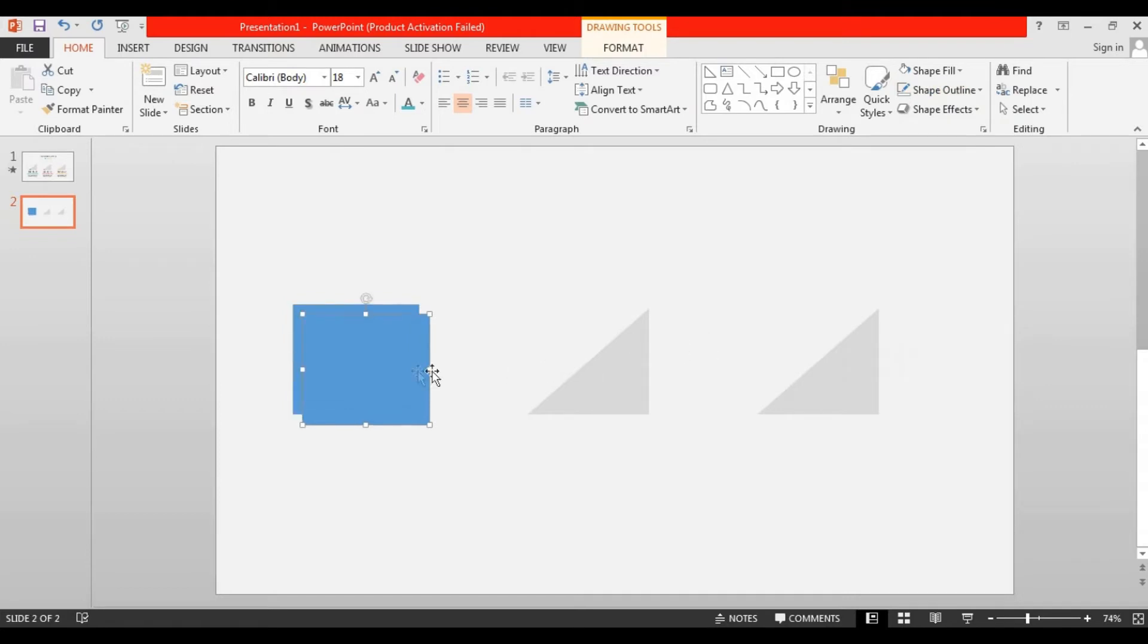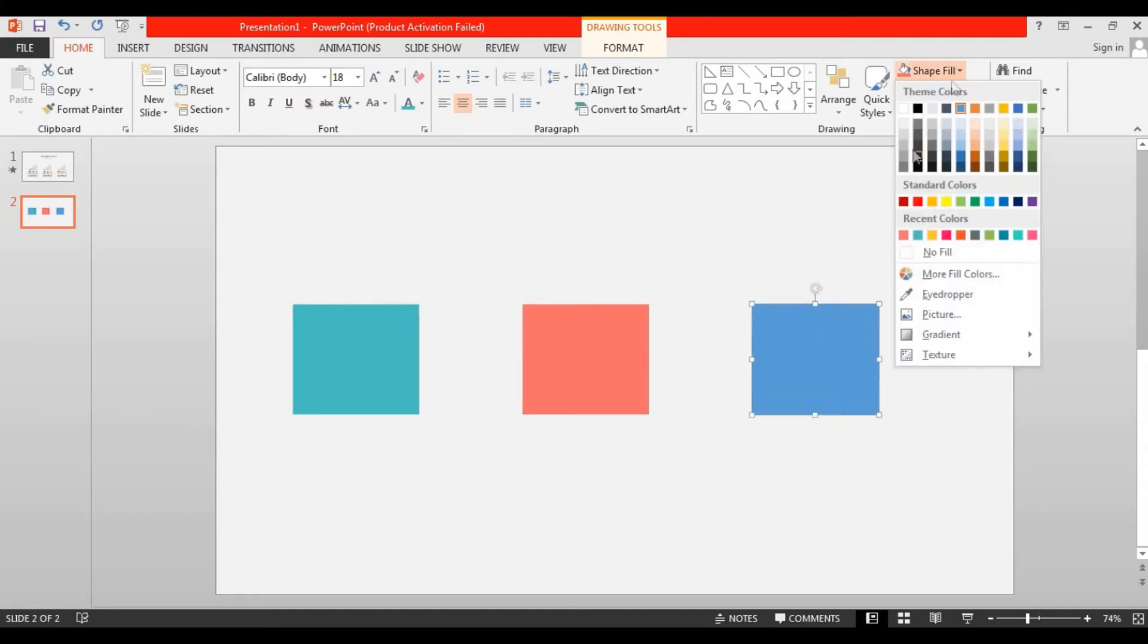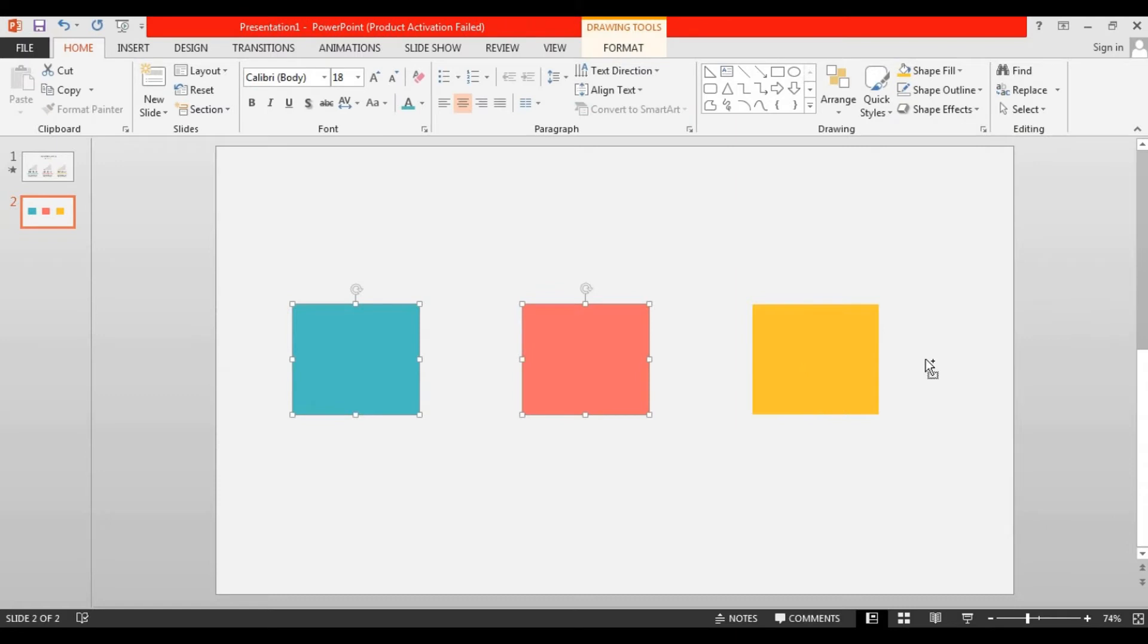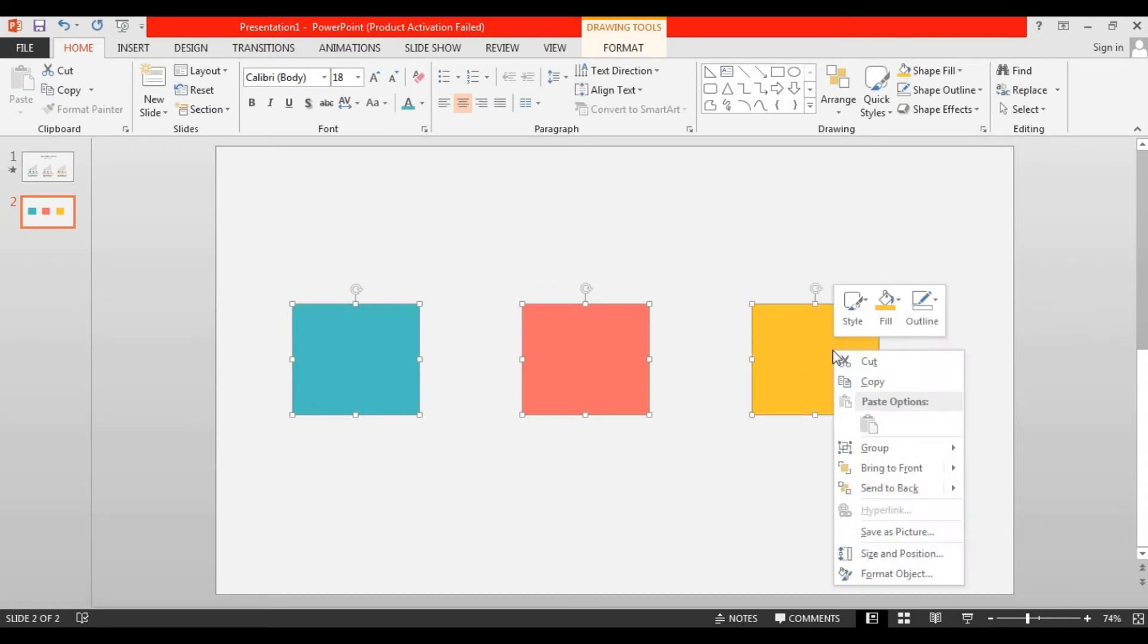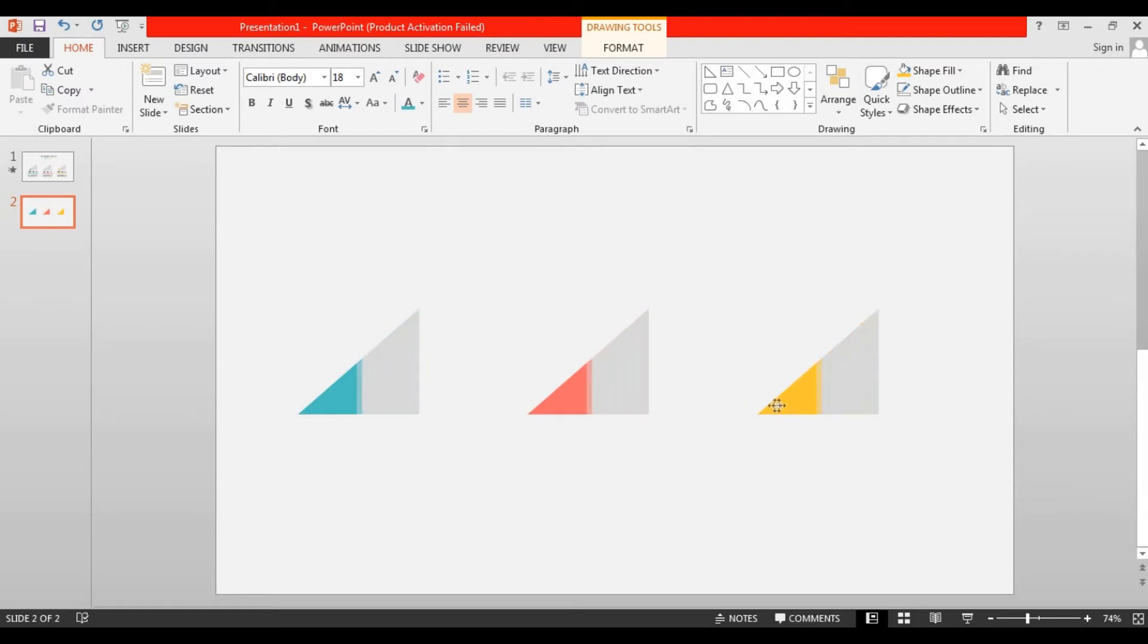Press Ctrl D to duplicate and place it here. Again make a copy of this. Now change the color of these three triangles. After that select these three triangles, right click on it, send them to backward and drag it here.